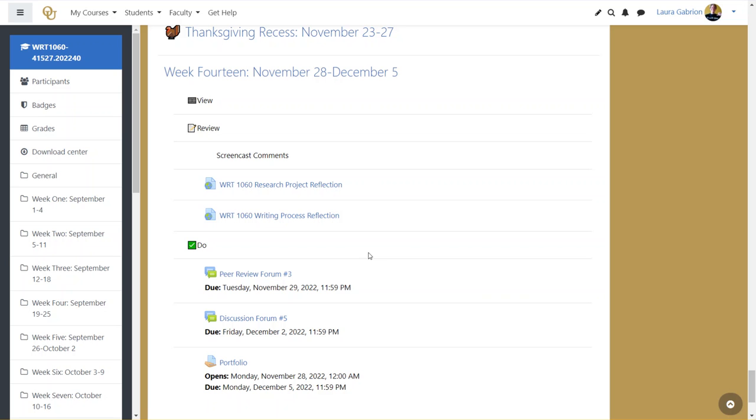Now you're going to be turning in a portfolio on Monday, December 5th, which is the last day of the semester. In that portfolio, you're going to submit your project number three draft. So as soon as you finish your project number three draft, my suggestion is to go ahead and upload that into the portfolio.